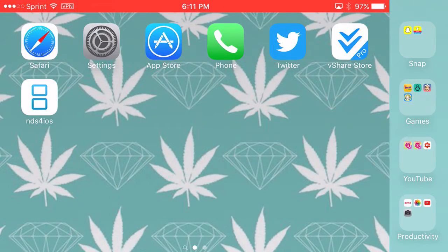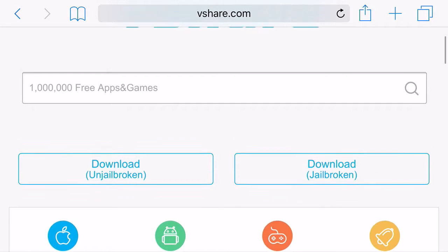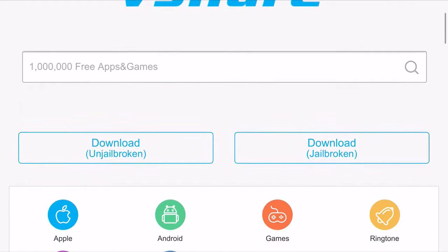So it's actually quite easy to do this. Just head on over to Safari, type in vshare.com in your URL bar, or just go ahead and click the link in the description below and it'll take you to vshare.com.